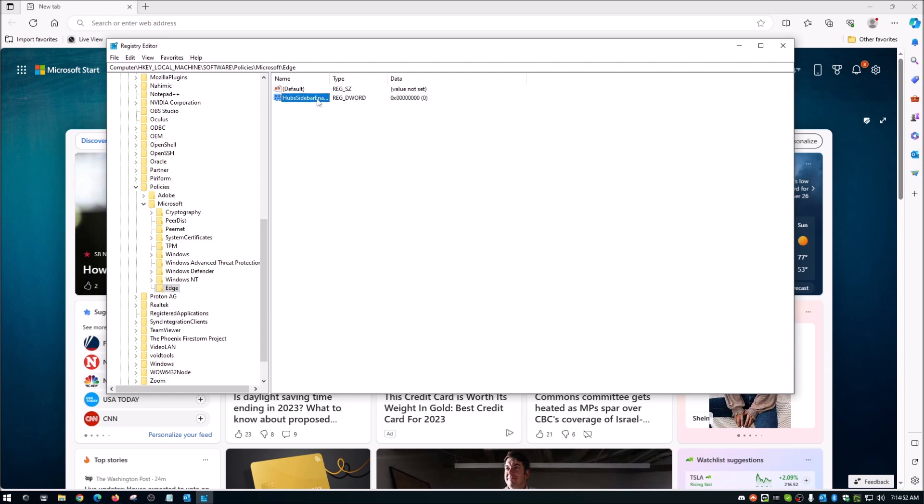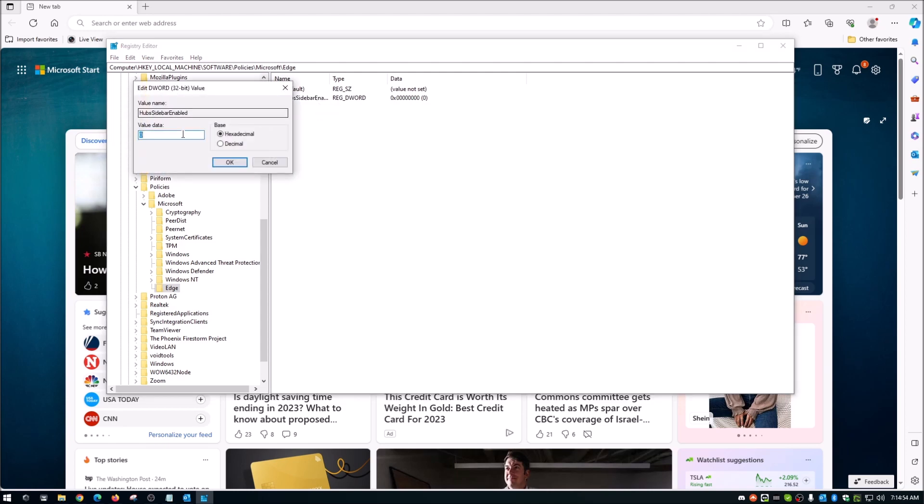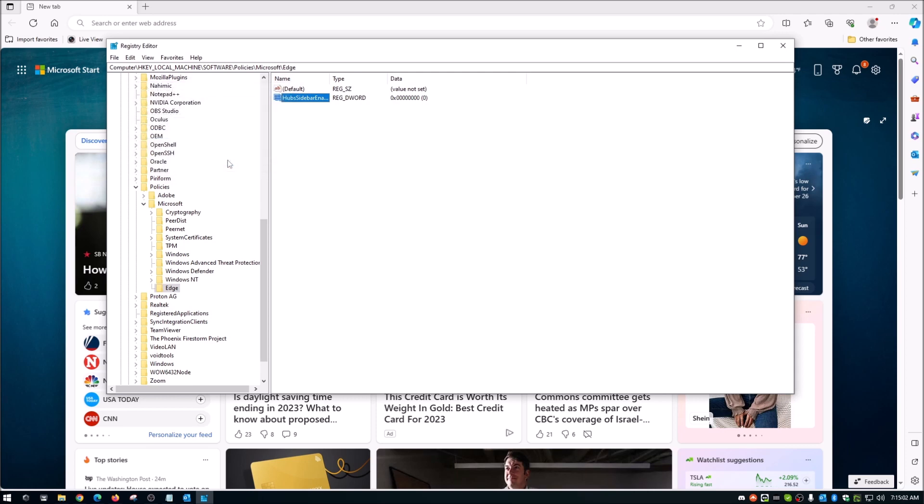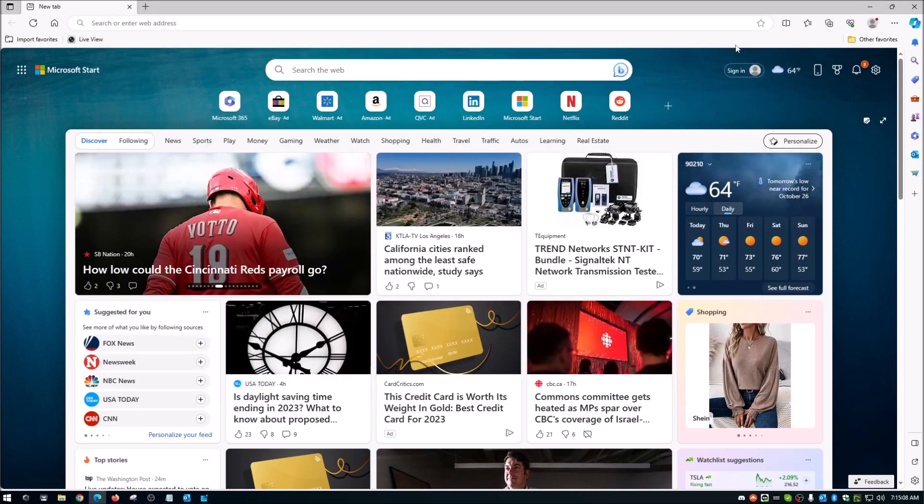Now if we double click on this here, we'll see that the value data is set to zero, which is what it should be. So we're going to go ahead and okay that. And we're going to go ahead and close our registry editor. Actually, I'm just going to minimize it.